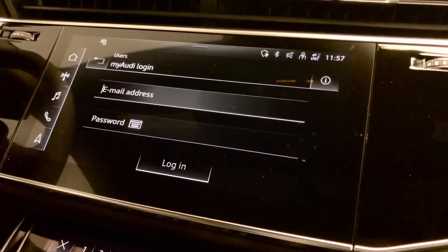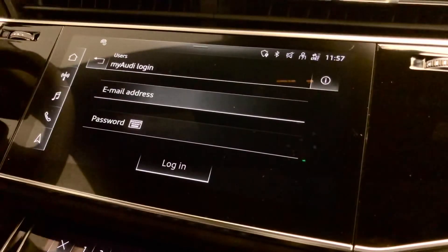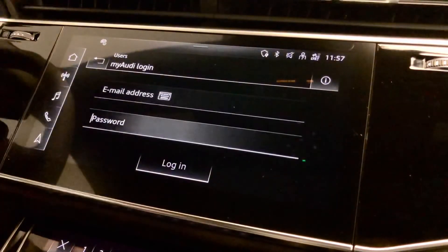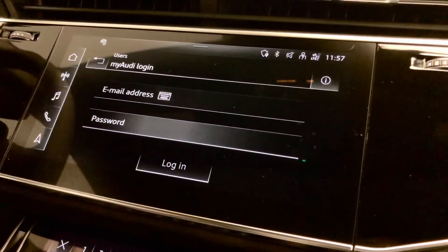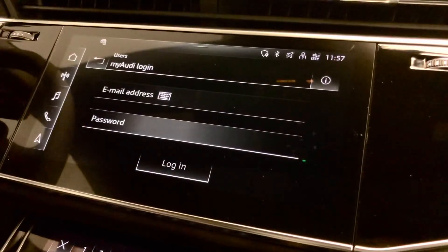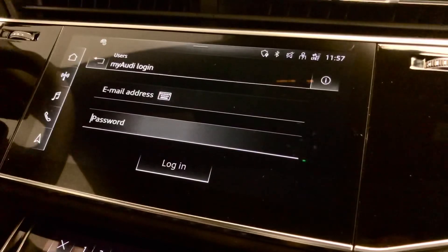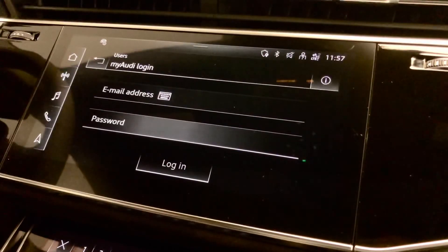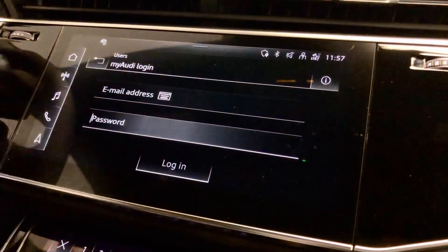The email address will be the same email address used earlier, and the password will be the MyAudi password you used to login to your phone. It will include a capital letter and a special character in order for you to login to your MyAudi account. Once you've entered it, press Login and you should see your name appear in the middle.